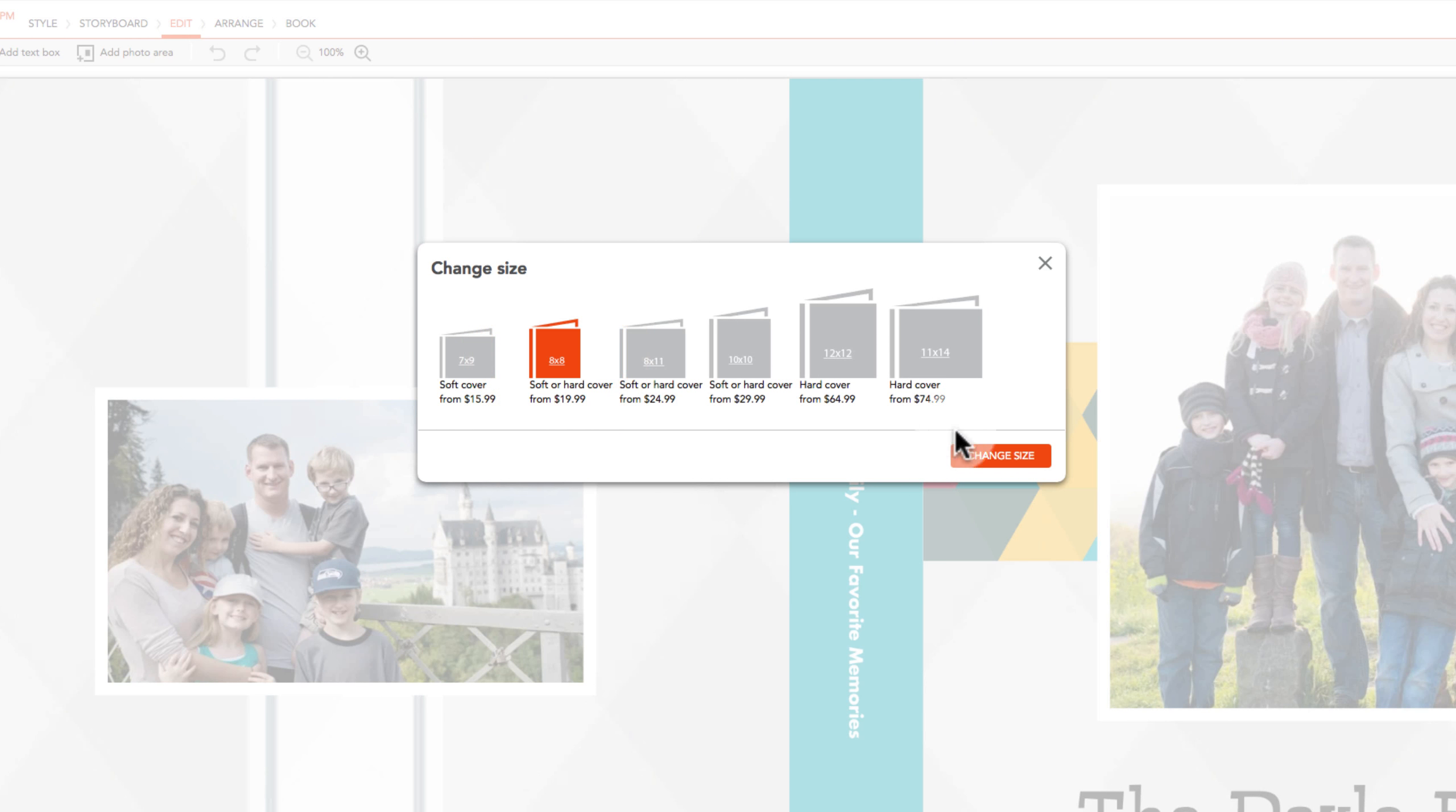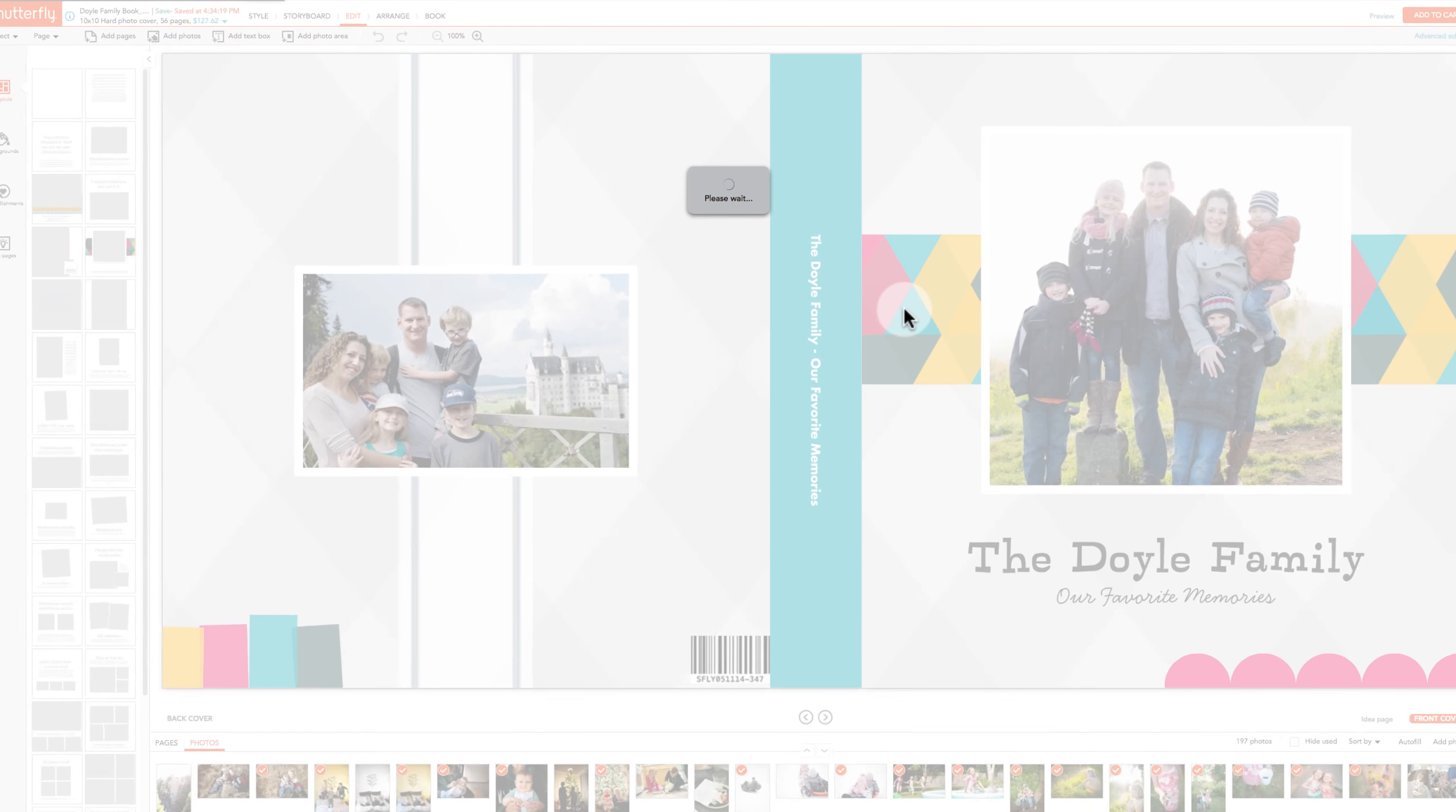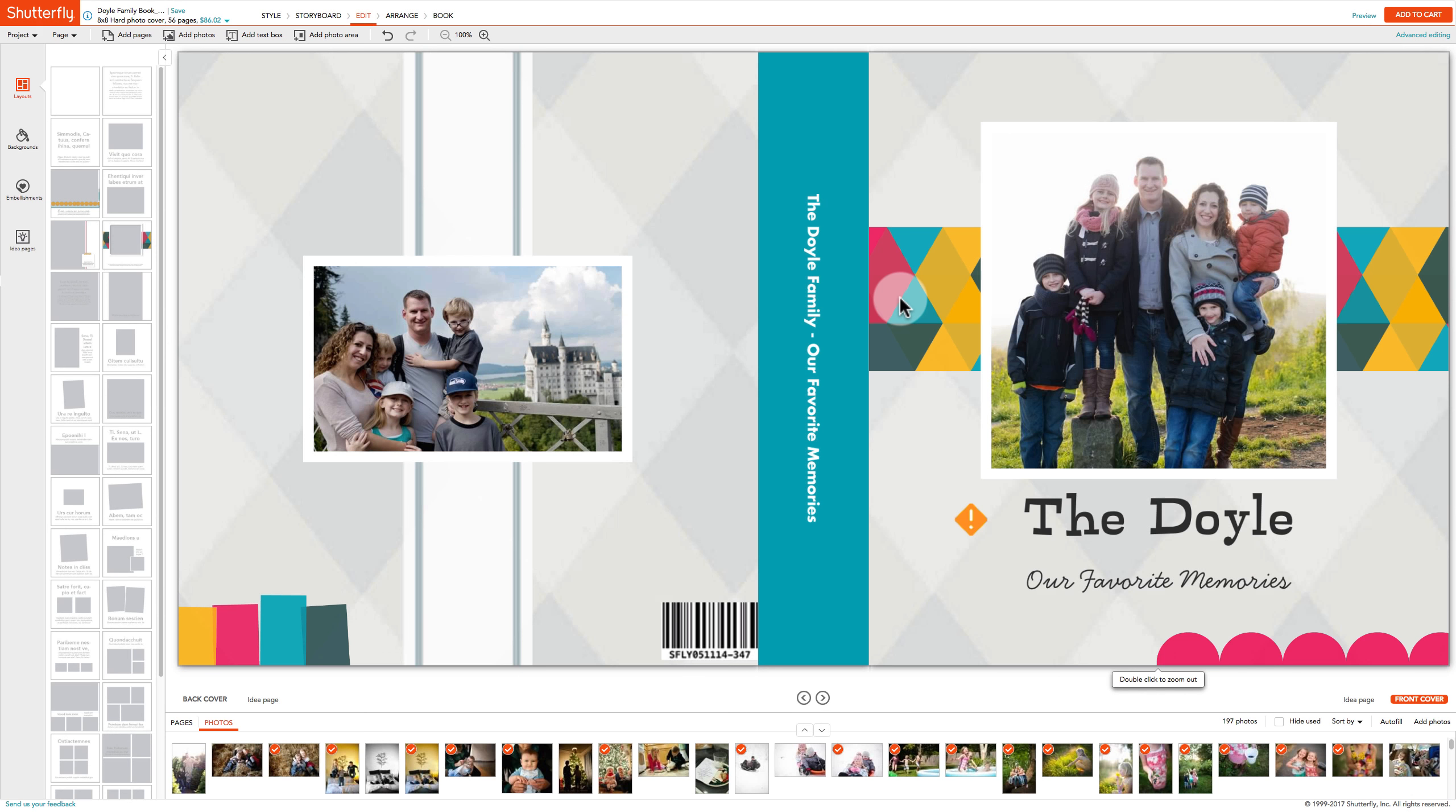We recommend changing the size in the same aspect ratio as your original project for best results.